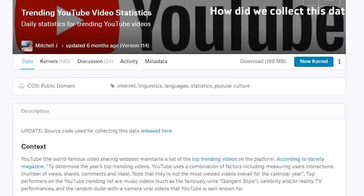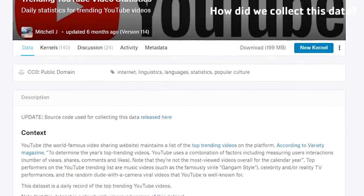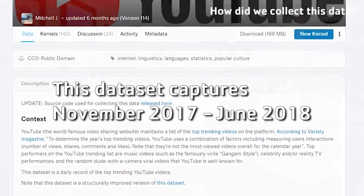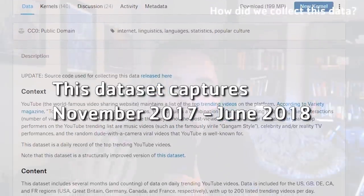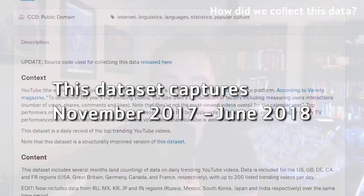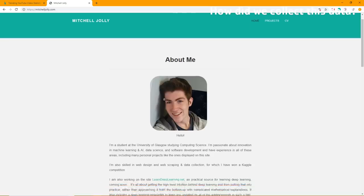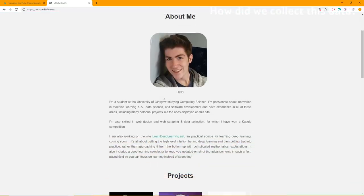So how did we collect this data? As I mentioned in the first video, this data was scraped using a bot, using the YouTube Data API. It was done by Mitchell Jolly. It was scraped at the same time every day — 9 a.m. GMT, I believe.